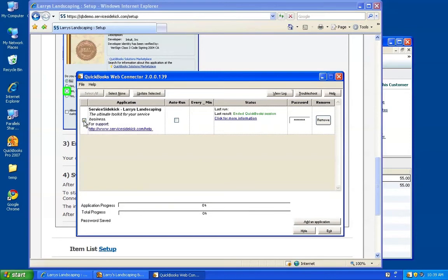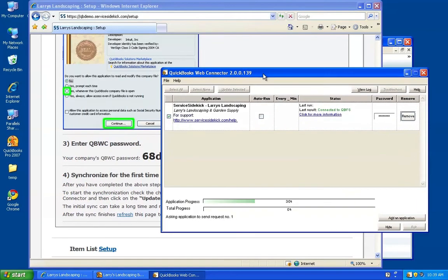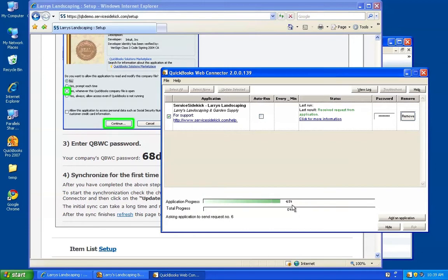The only thing you have left to do is check the box to the left of the listing and then click the Update Selected button. Assuming you've typed in the right password, you should see a green status bar starting to move across the screen. Depending on how big your QuickBooks company file is — in terms of number of customers, invoices, and other data — this could take a very long time the first time it runs. Do not be surprised if it looks like it stalls out, and do not quit this application if you think it's stalled. You can keep using your computer; this will keep running in the background. The first time could take hours to complete, or it could just take a few minutes — it really depends on a number of factors.